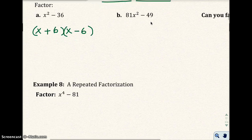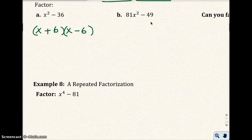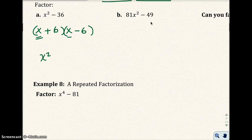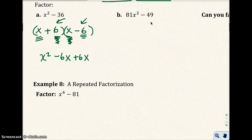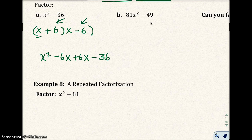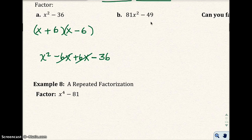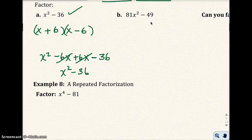Now if you want to check this, go ahead and multiply it out. You would get x squared — that's first. Outer gives you minus 6x. Inner gives you plus 6x. Last gives you negative 36. These two terms cancel out because negative 6x plus 6x is zero, so you get x squared minus 36, which is the original problem. This is correct.